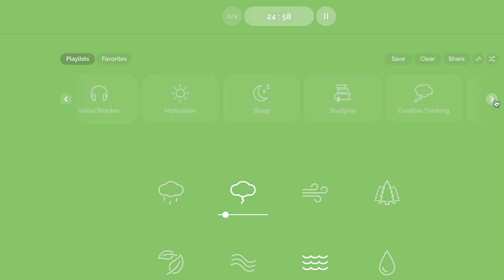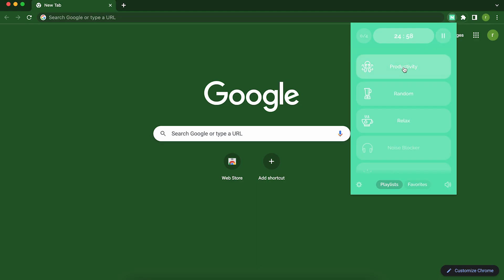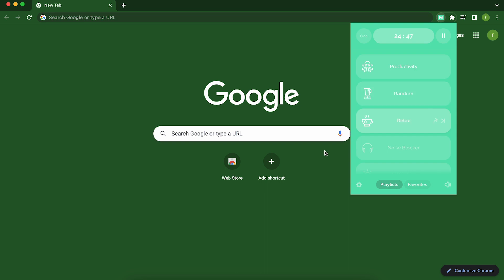But Noisly isn't just a noise generator, it's also a productivity powerhouse. You can set timers and alarms to help you stay on track with your work and take breaks when you need them. So if you're ready to take control of your environment and boost your productivity, give Noisly a try. Your brain and your co-workers will thank you.